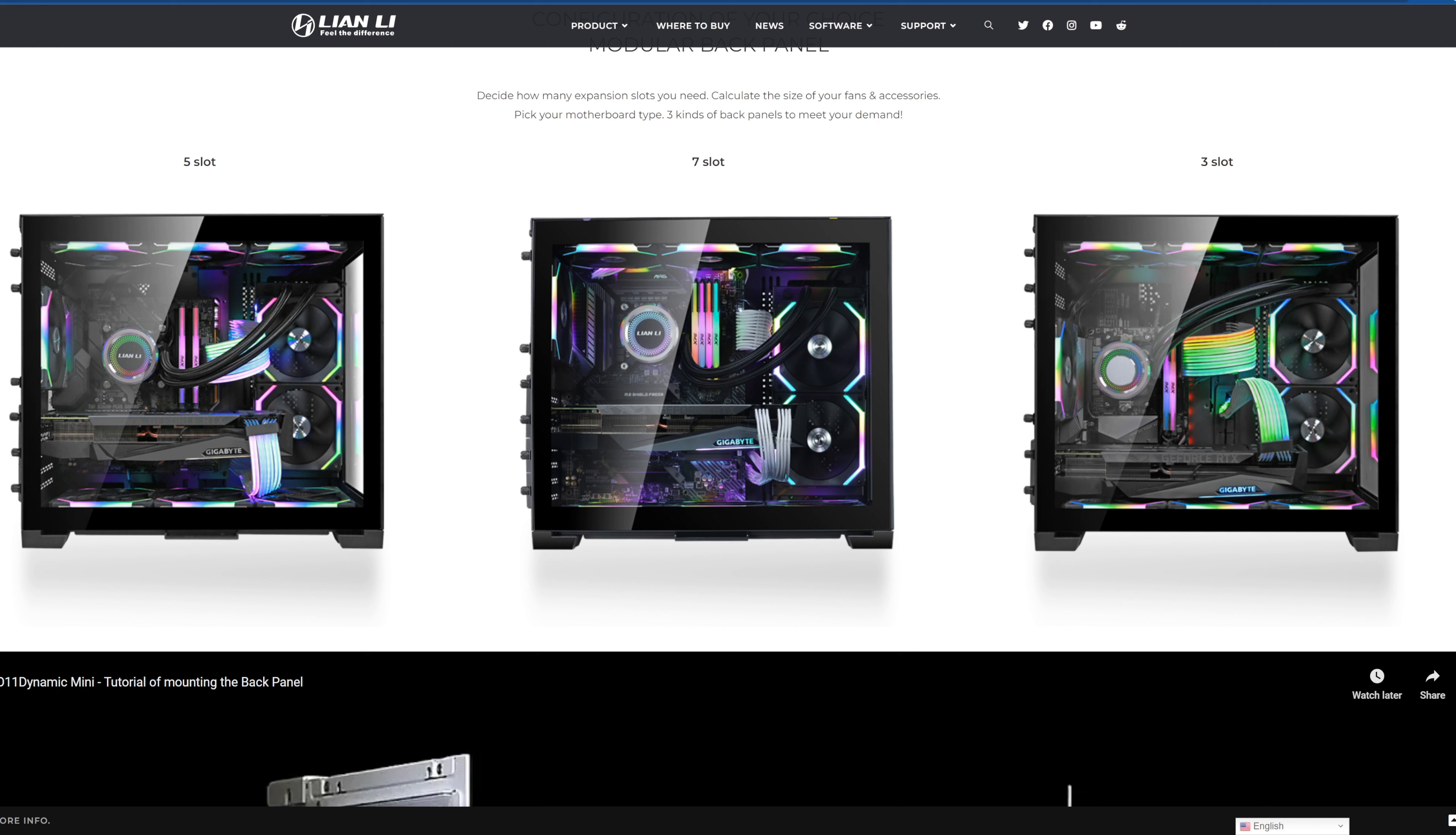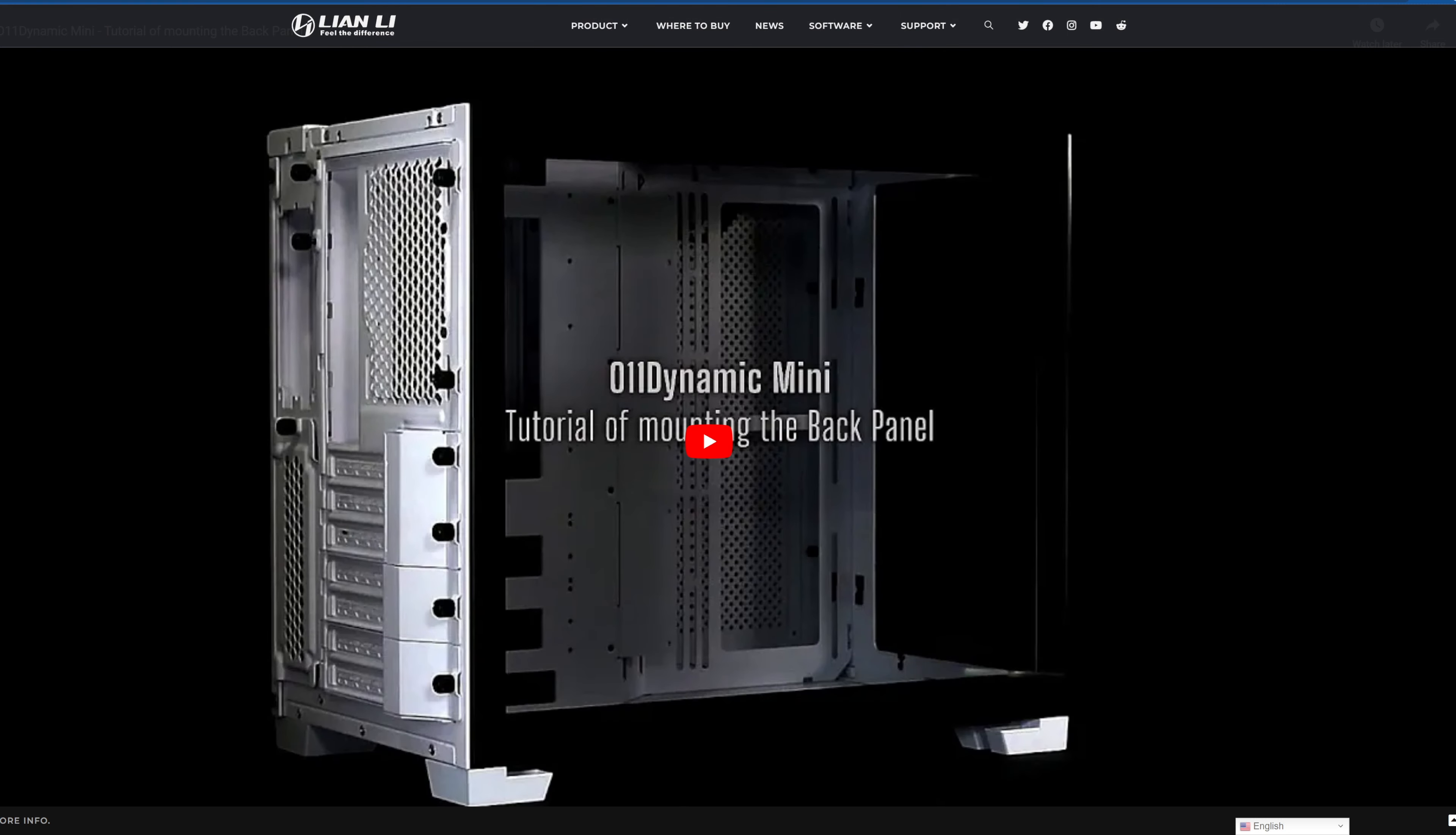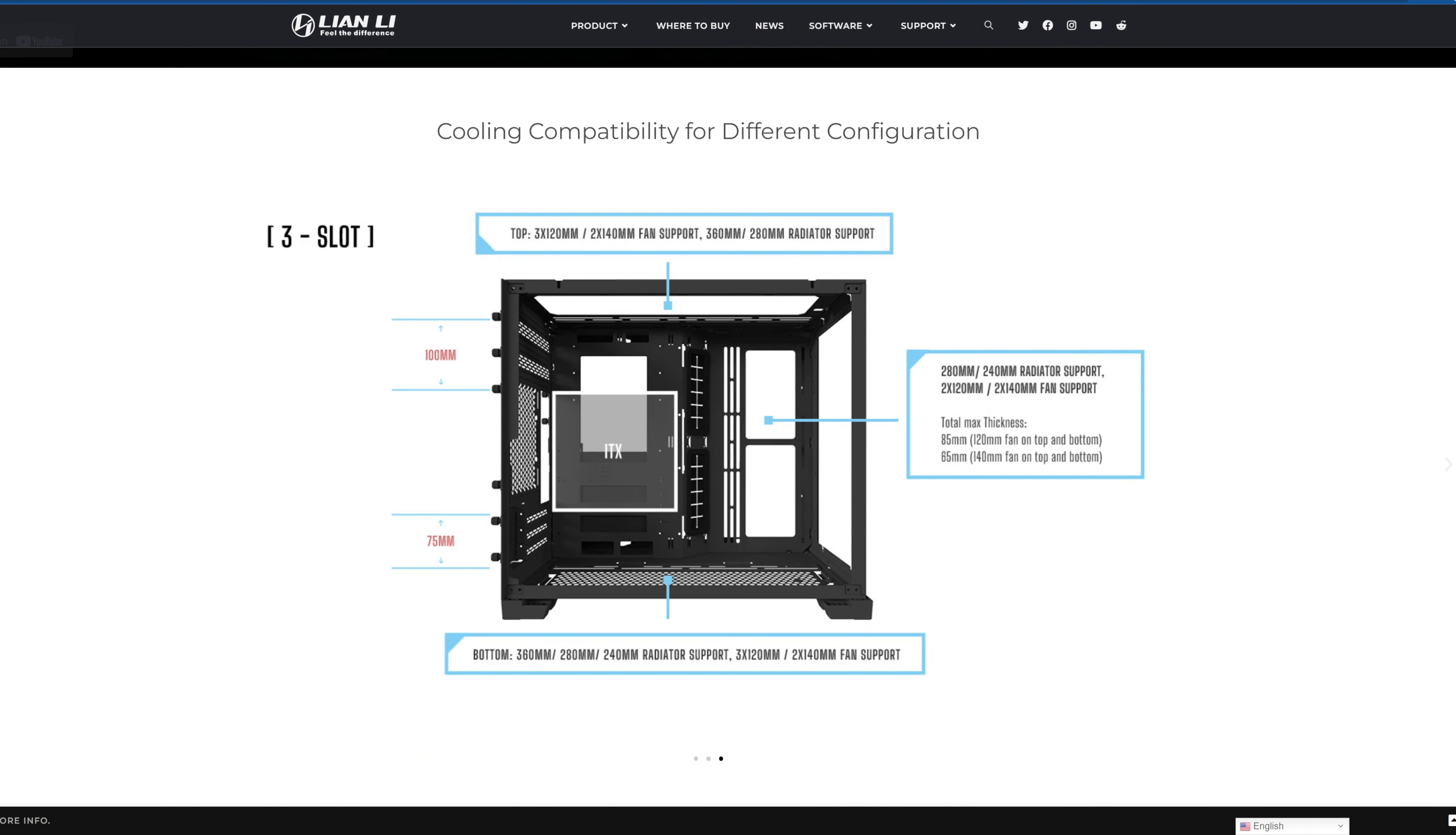Pump stands made of aluminum and it's got dual chamber design. And you can do three configuration, five slot configuration here as you can see, seven slot or three slots depending on what you're doing.